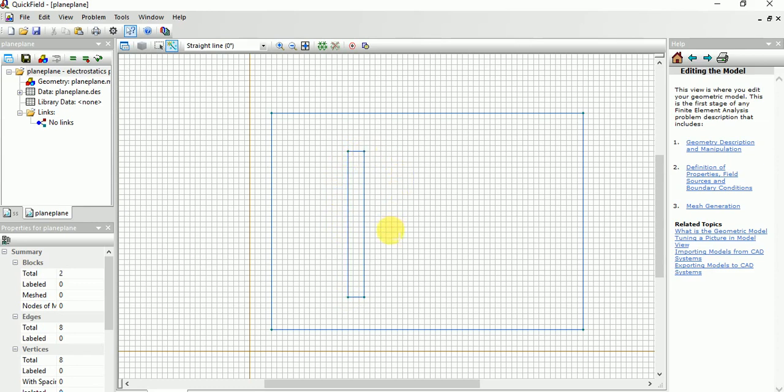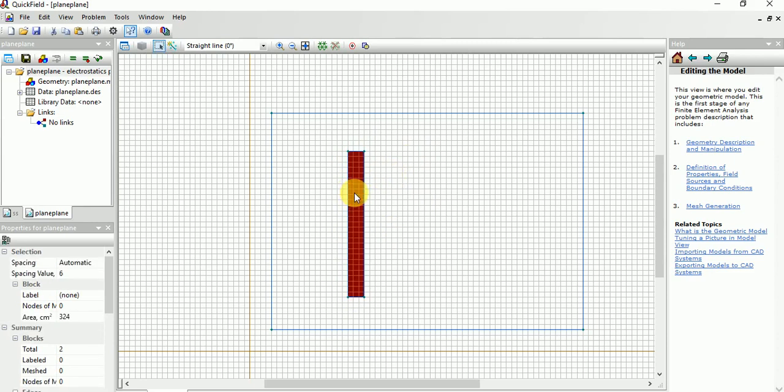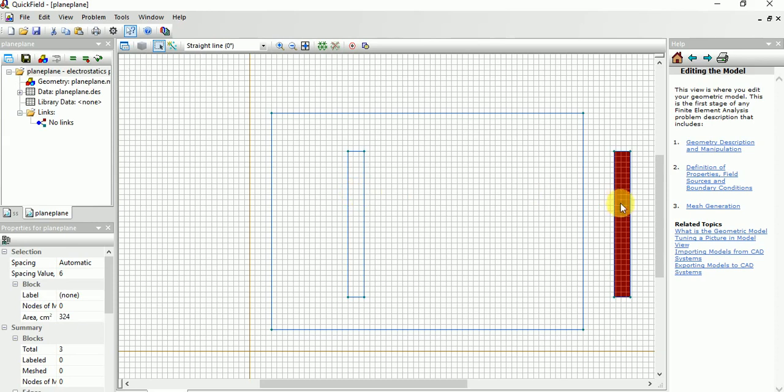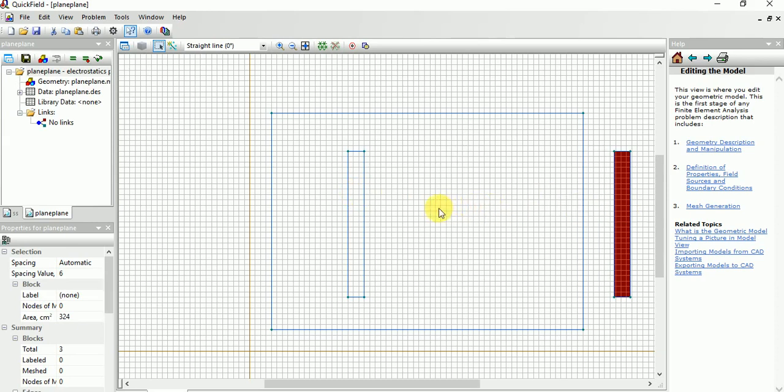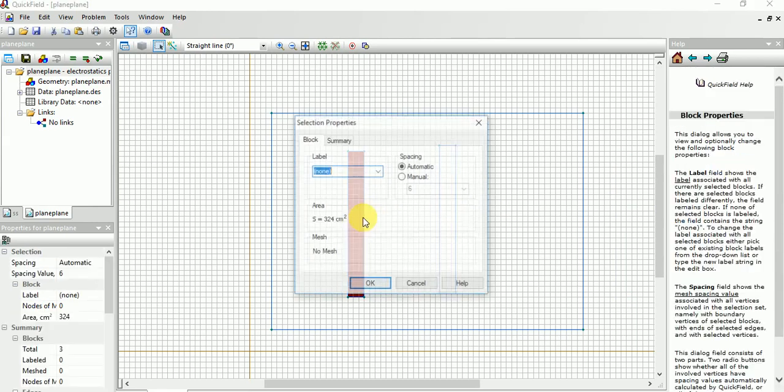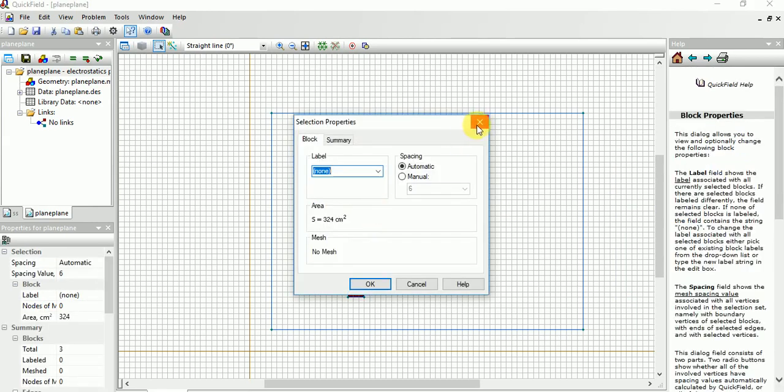So you can draw like this. This is one plane. Similarly, instead of writing again, I need to copy, just press Ctrl+C and Ctrl+V. Here we have the electrodes. Now both are similar electrodes with some distance.